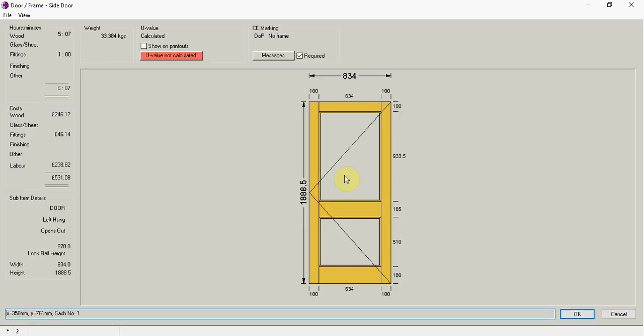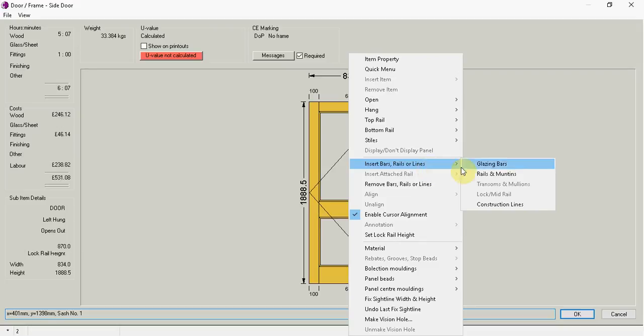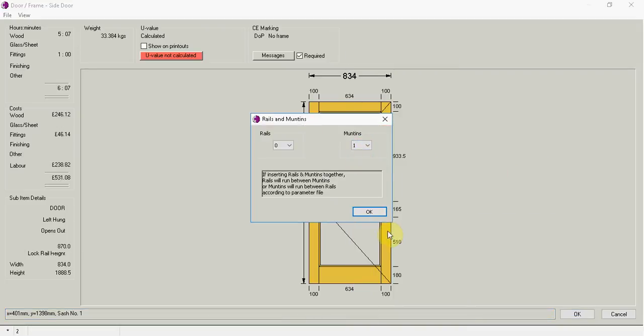Now wherever I put my mouse is where I've got power. So if I just click underneath the lock rail, I can go right click, insert item, muntins 1.